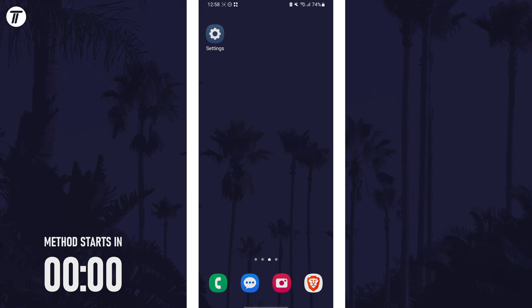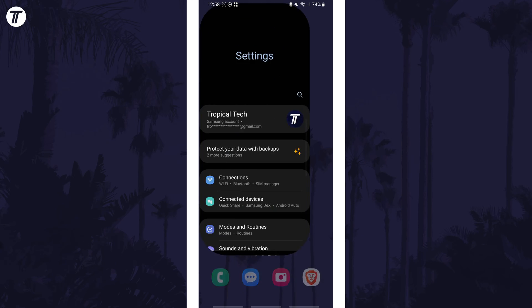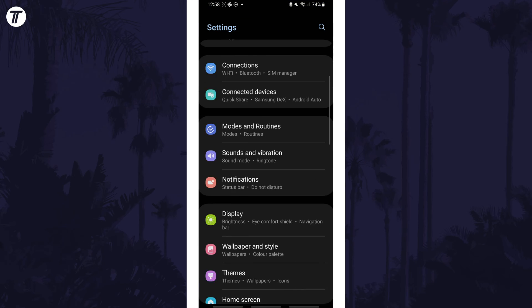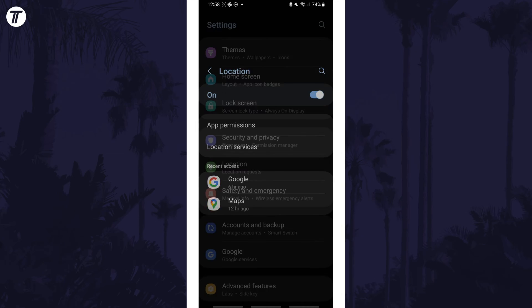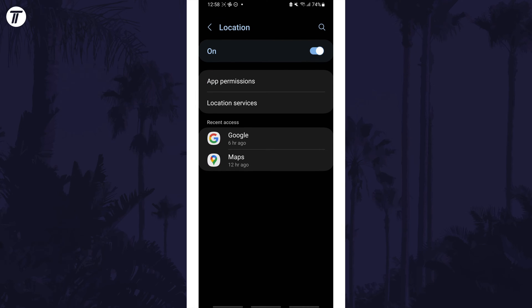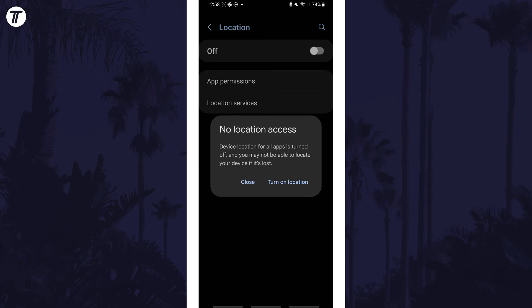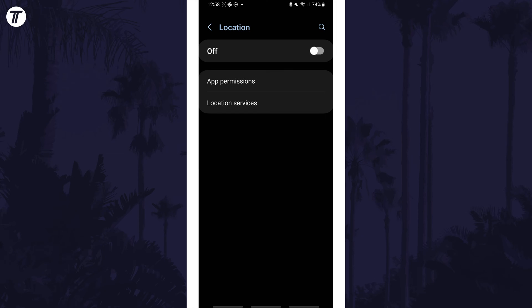To enable or disable location, open the Settings app first, then scroll down and choose Location from the list. Within here, you can use the toggle switch at the top to enable or fully disable location.